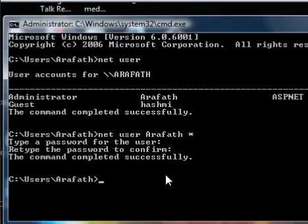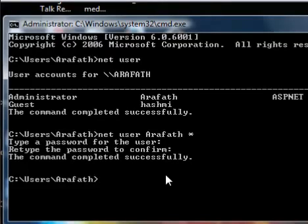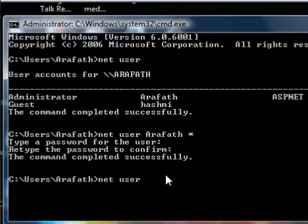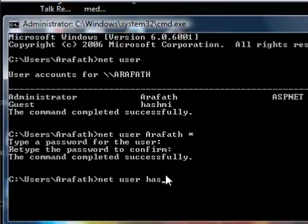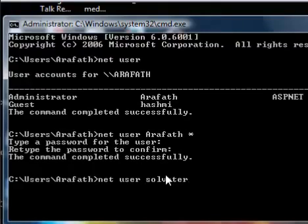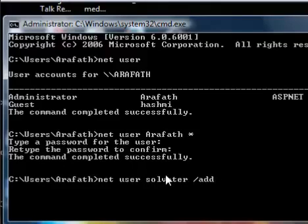Now you know the trick of how to hack a user account password. Next, learn how to create a new user account. Type 'net user' followed by the user account name you want to create — for example, 'solvator' — then '/add' and press Enter.